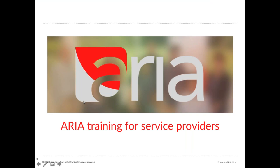Hello everyone, I'm Fiona Sanderson. I'm one of the ARIA developers at Instruct ERIC. As part of CORBEL Work Package 5, which covers user access, ARIA is facilitating the proposal submission process, the peer review process and the visit management process for CORBEL projects, which are going to be using our bespoke access management software, ARIA.